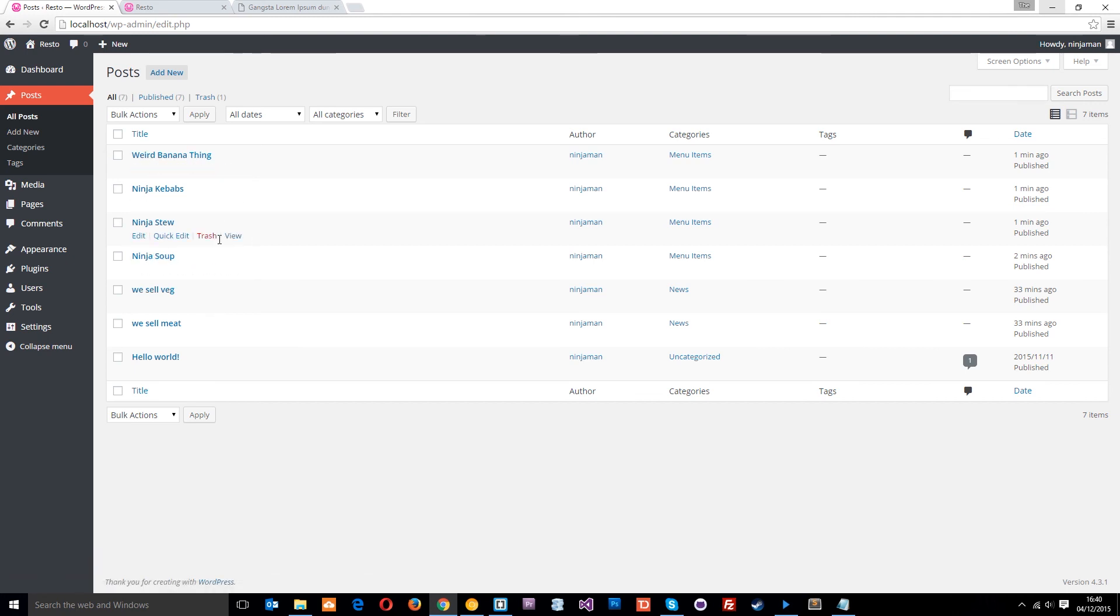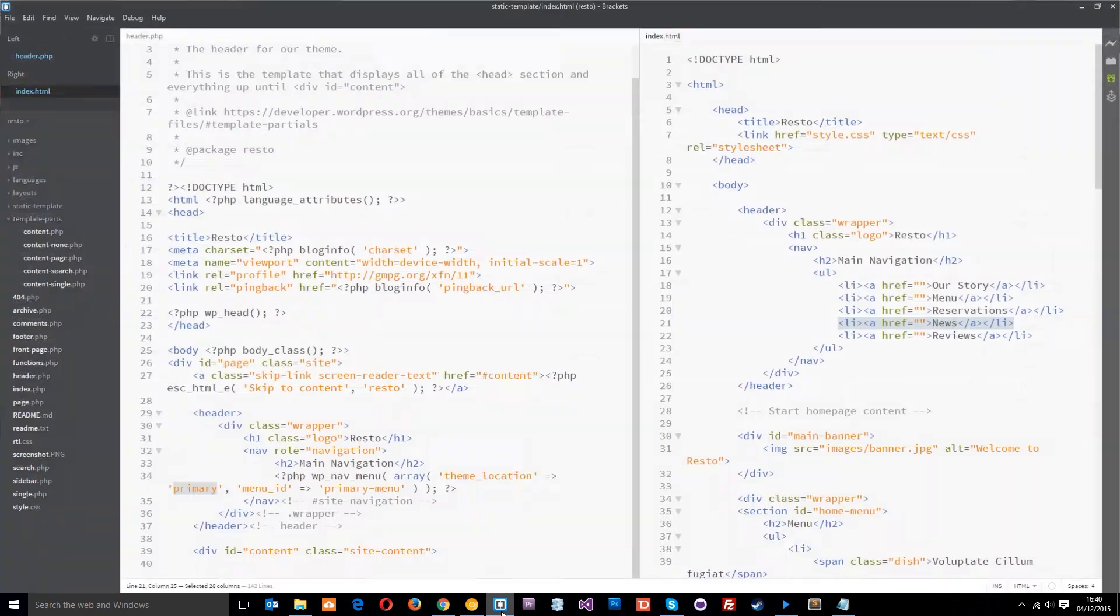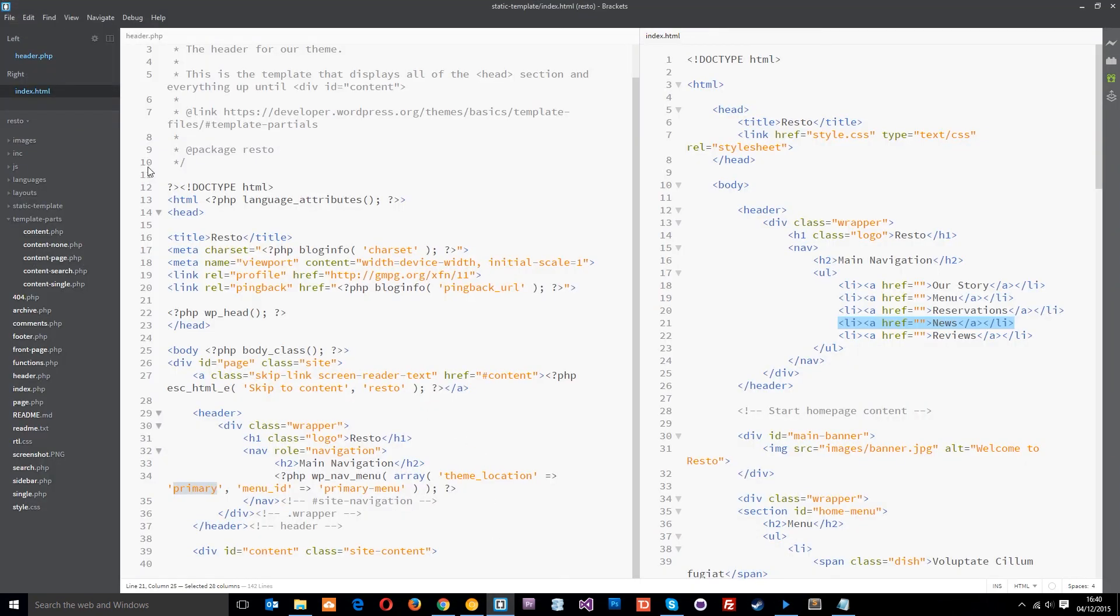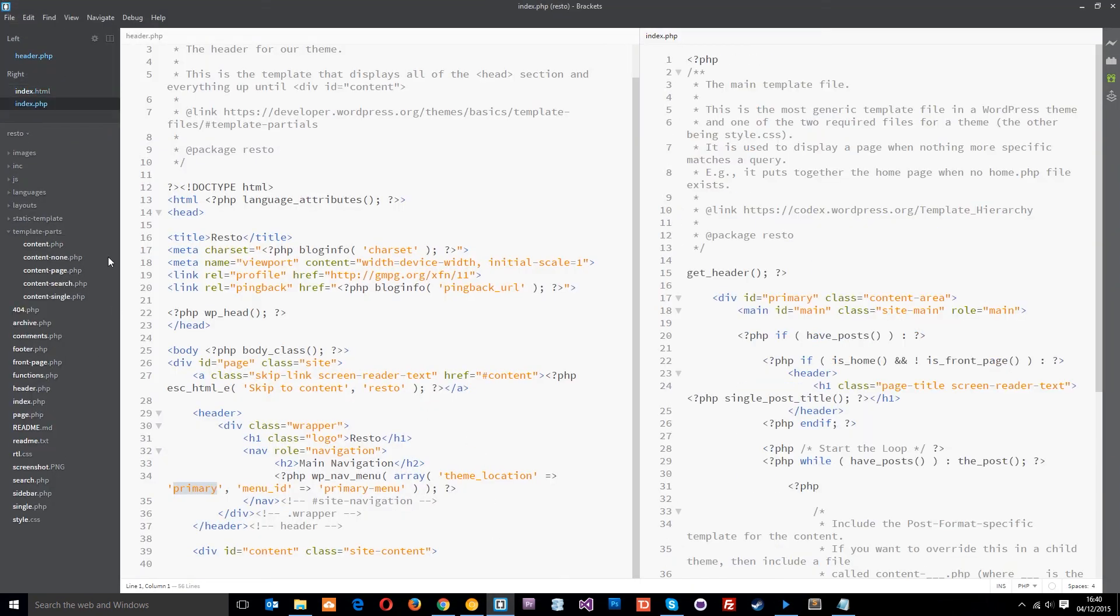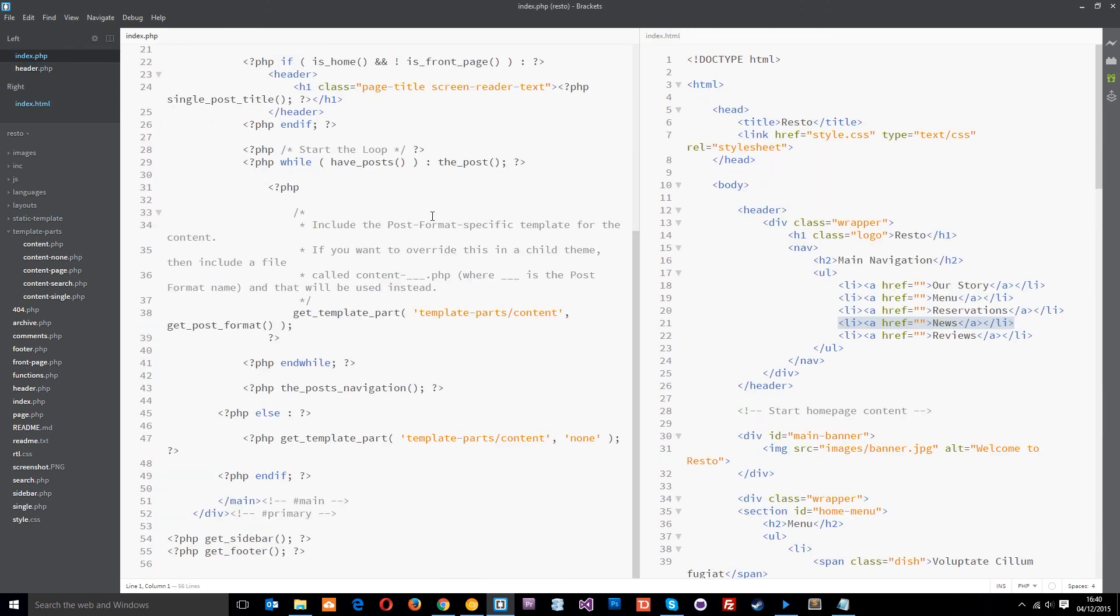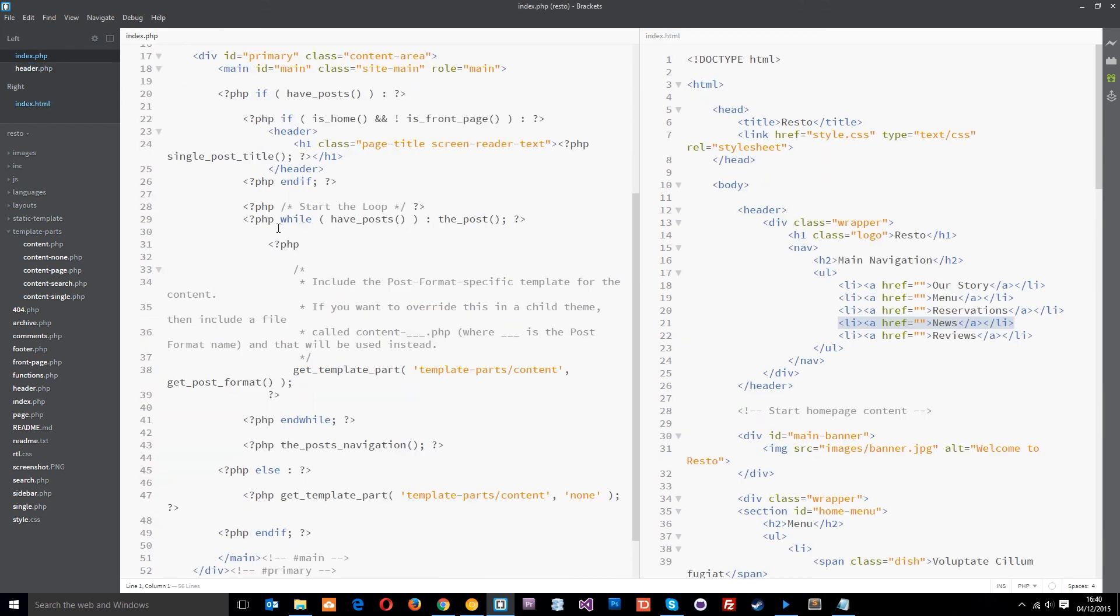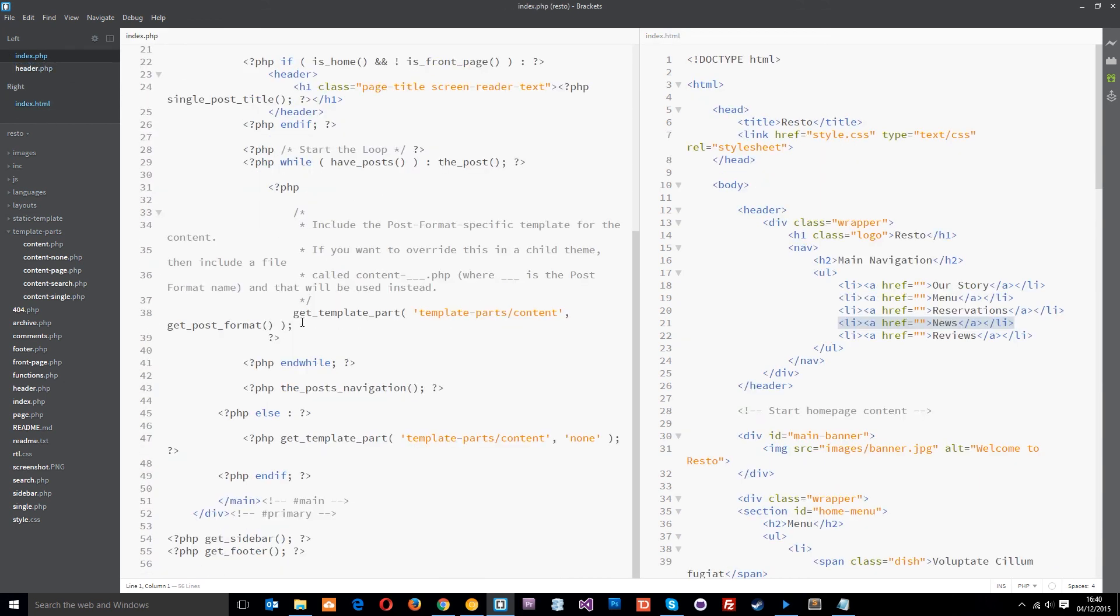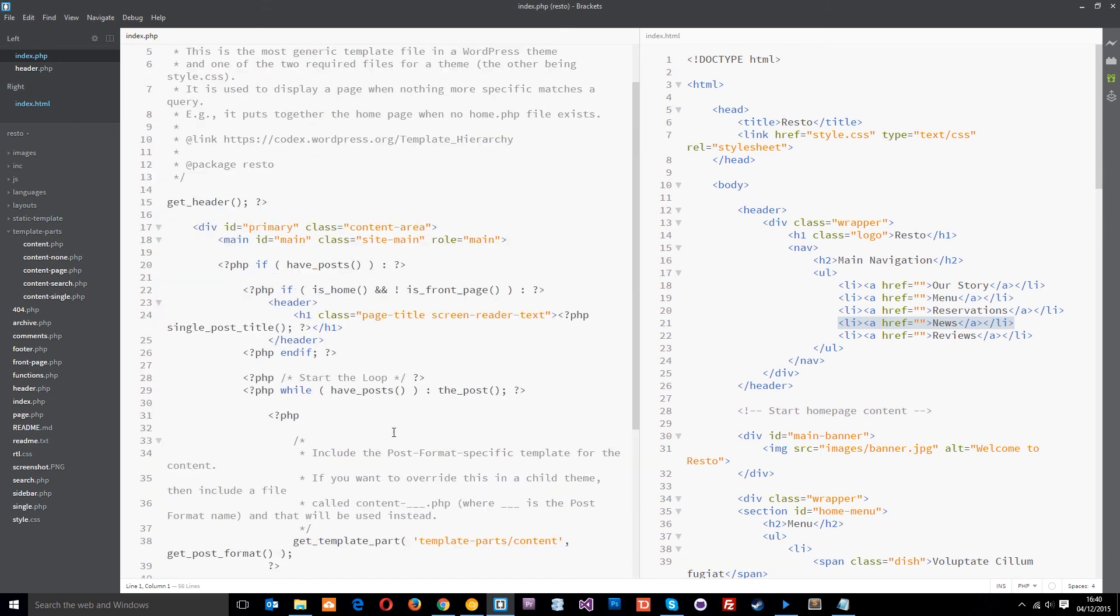So now, what we're going to do in the next lesson is dive into this code again. We're going to go into the index file, which is here, index.php. And what we're going to do is in this loop, is it this loop? Where is, oh no, it's the front page.